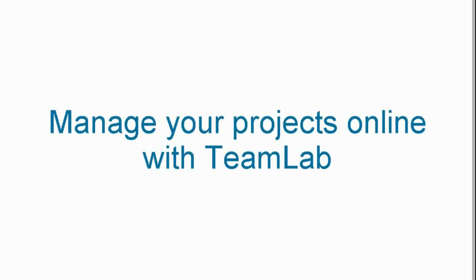Manage your projects online with TeamLab. Get started with a new project.